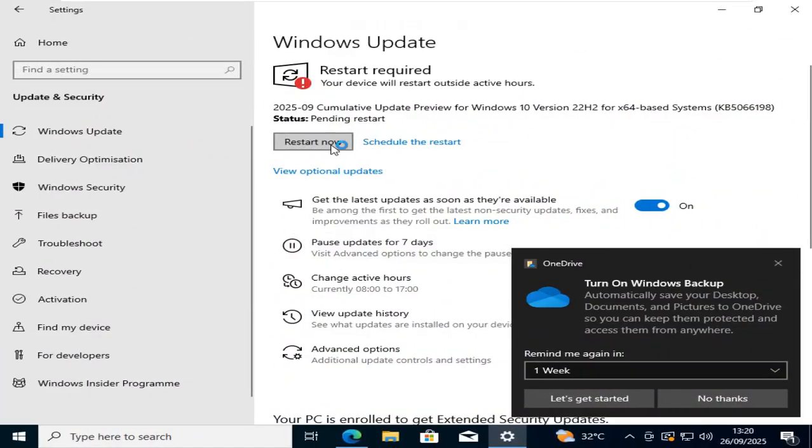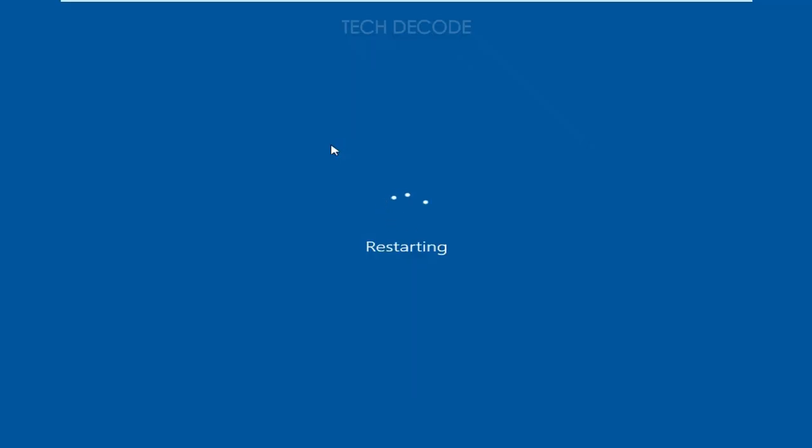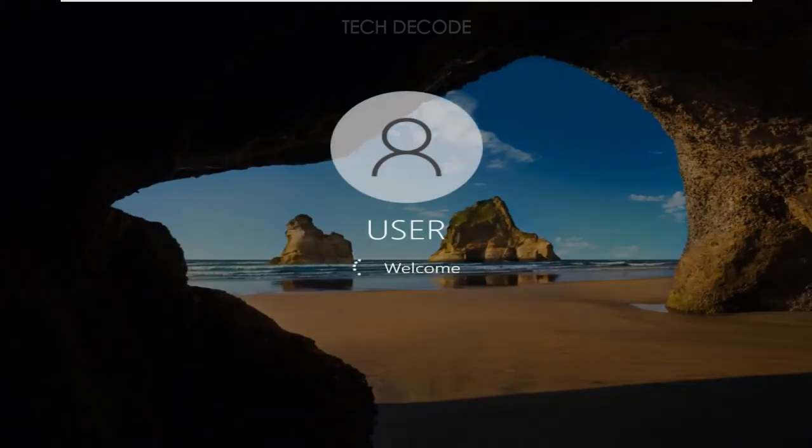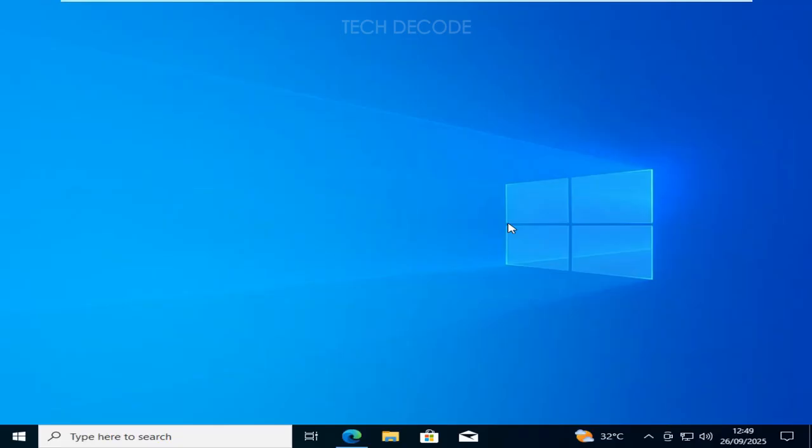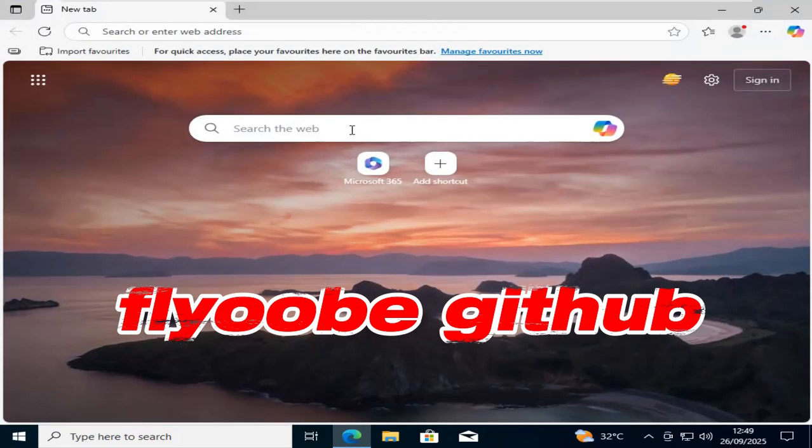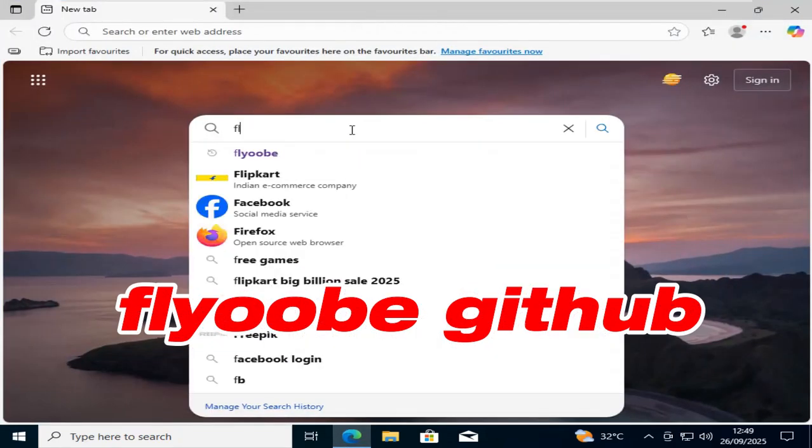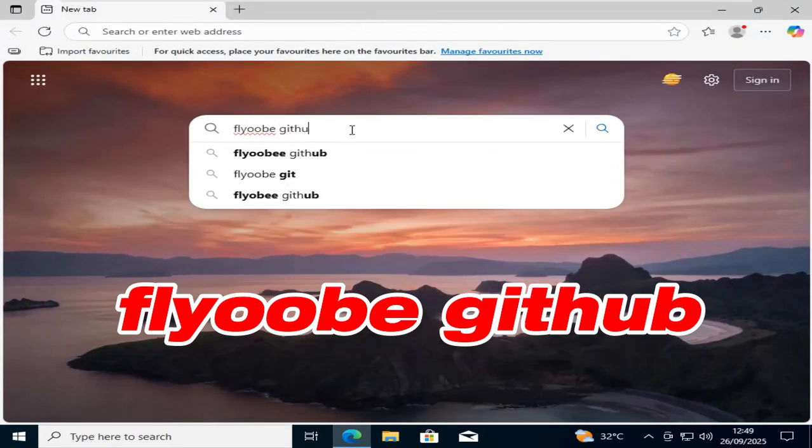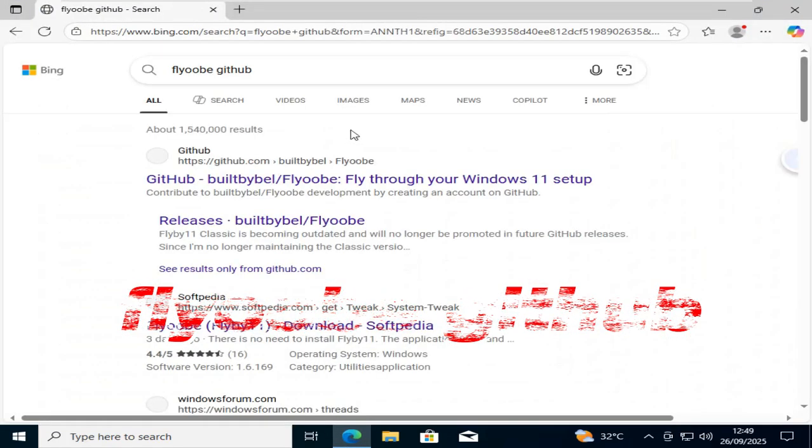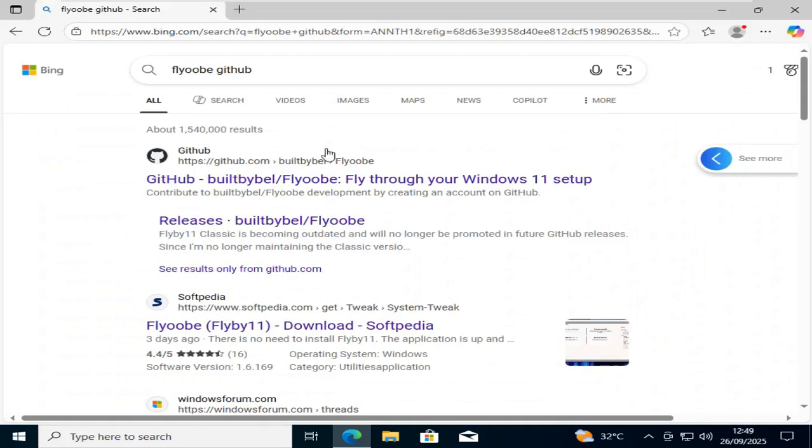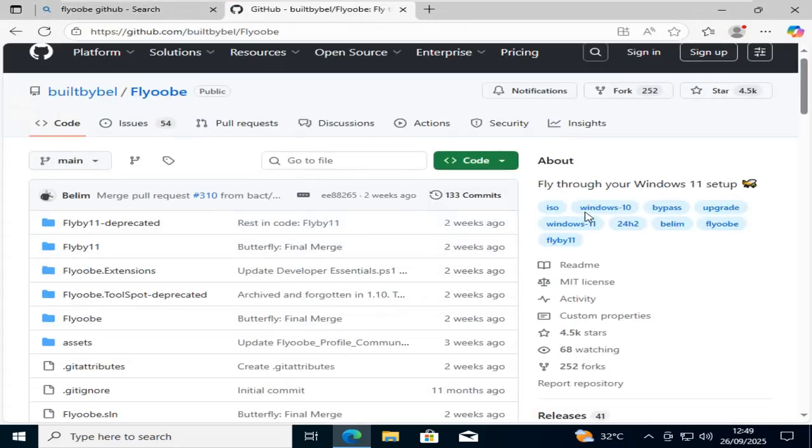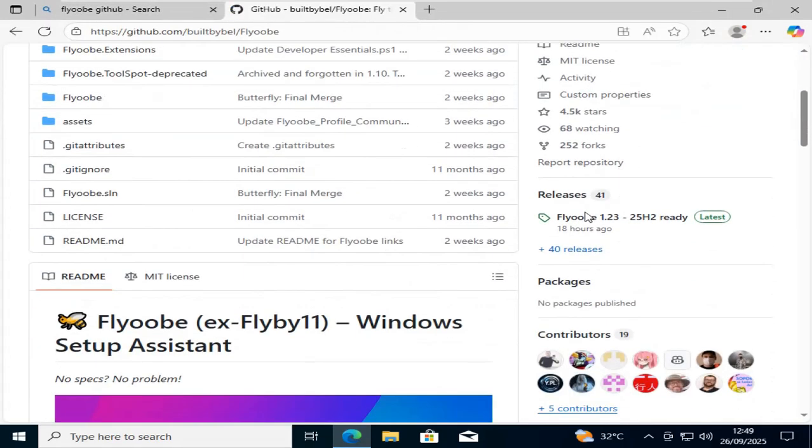After restart, open your browser and search for flyop github. From the search results, go to this web page. Now scroll down and click under Releases.